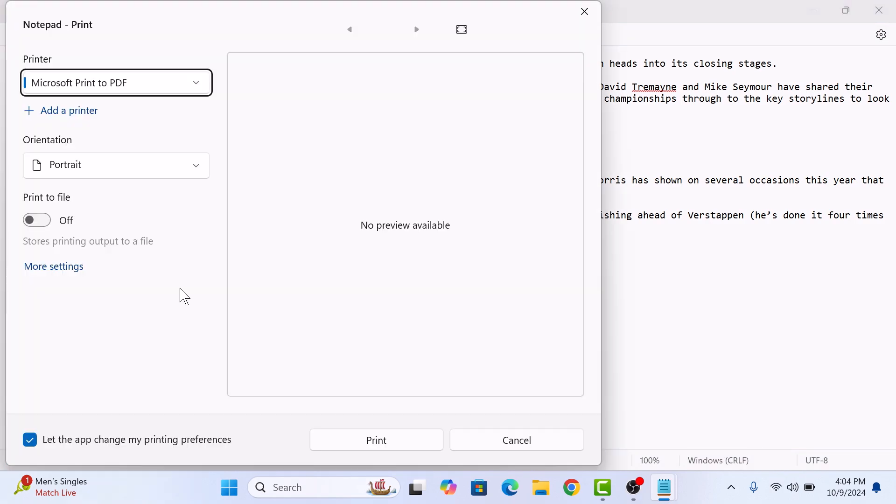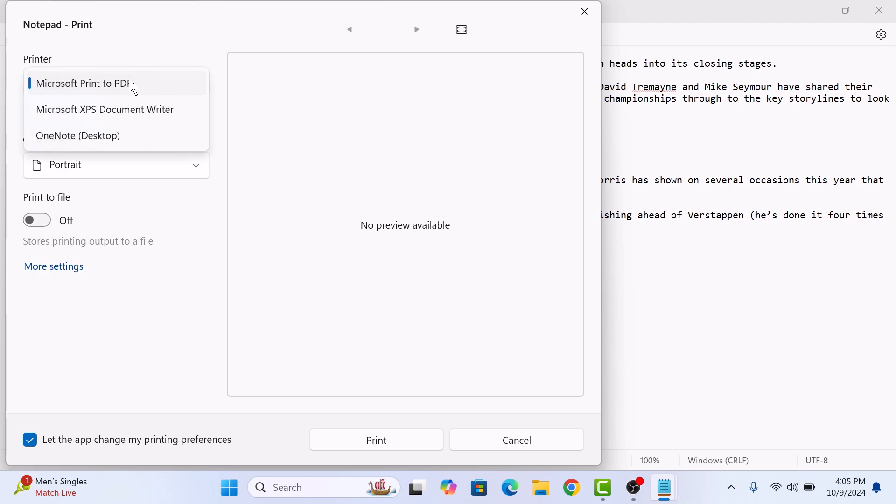A print dialog box will appear. In select printer or print option, select Microsoft print to PDF option. Click on Microsoft print to PDF. Now click on the print button.